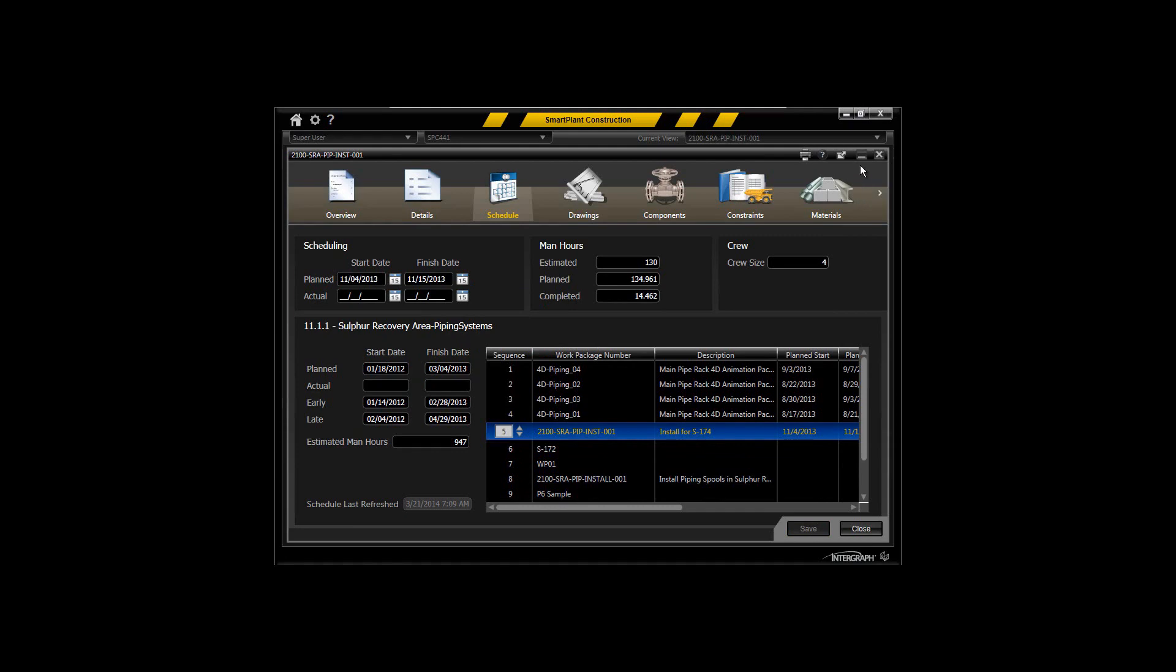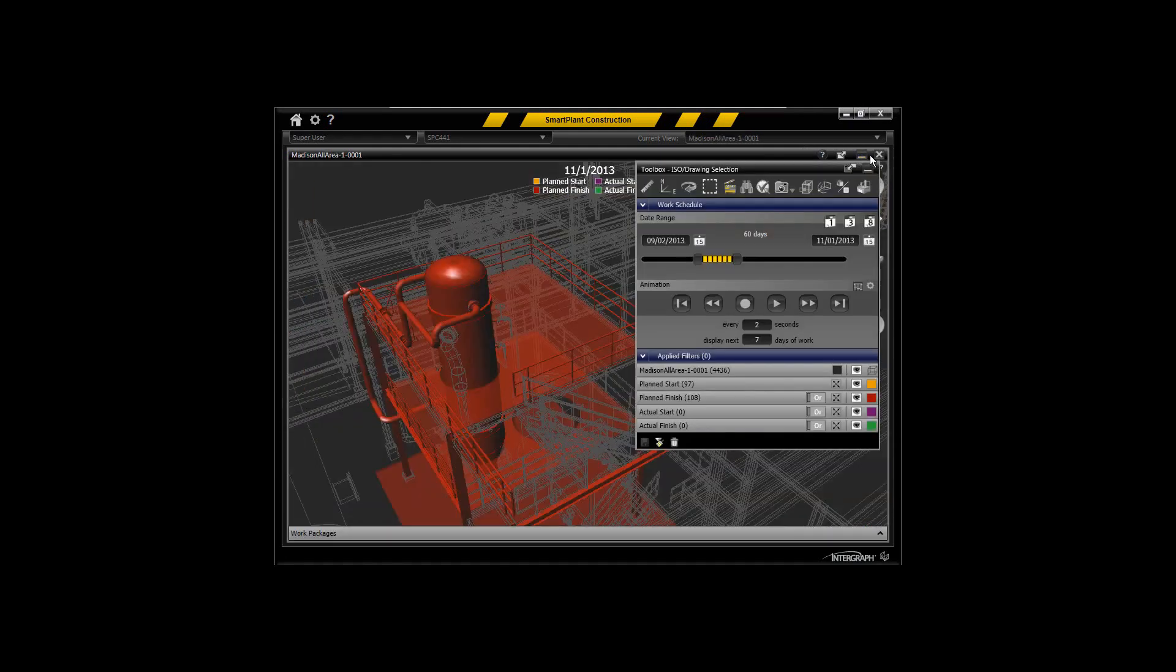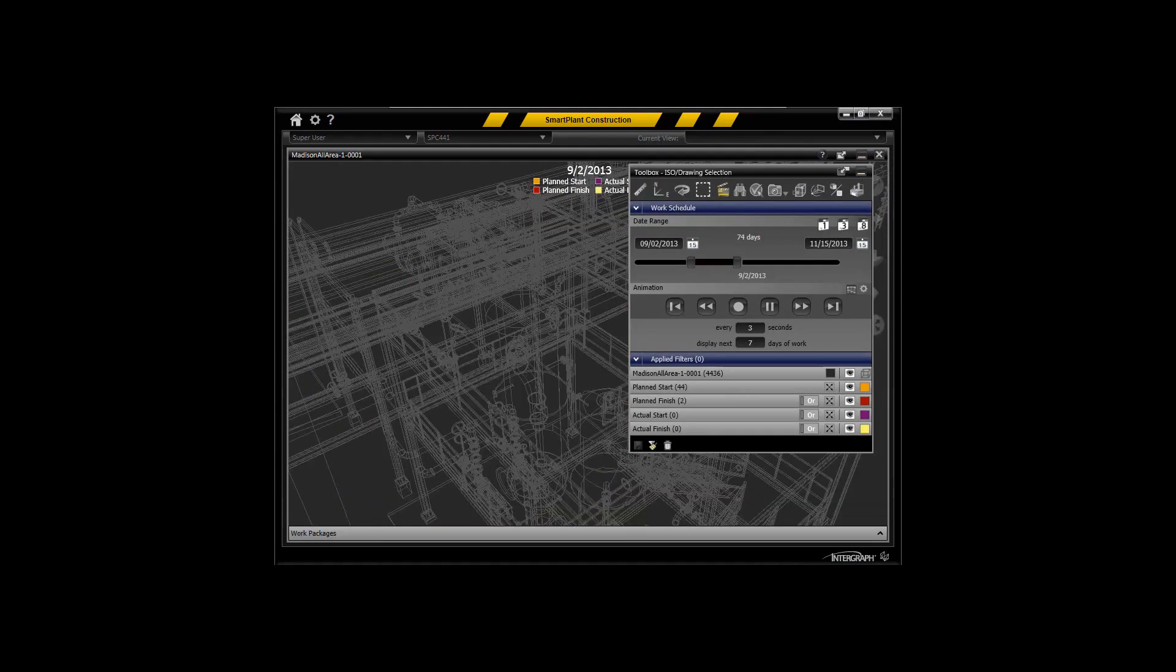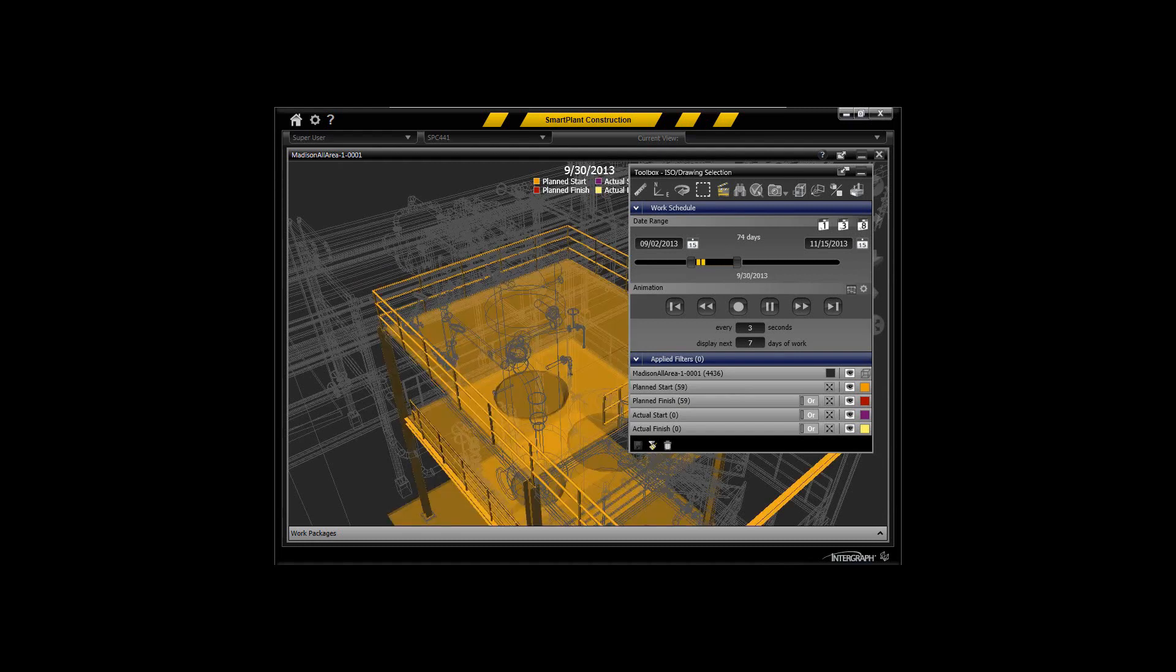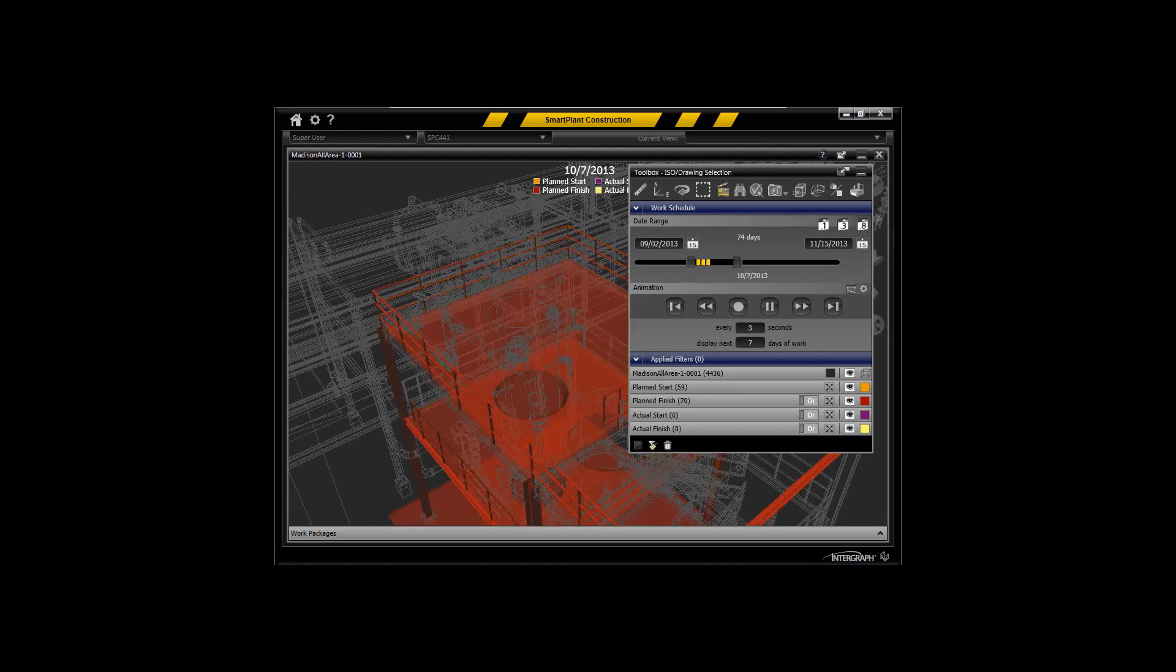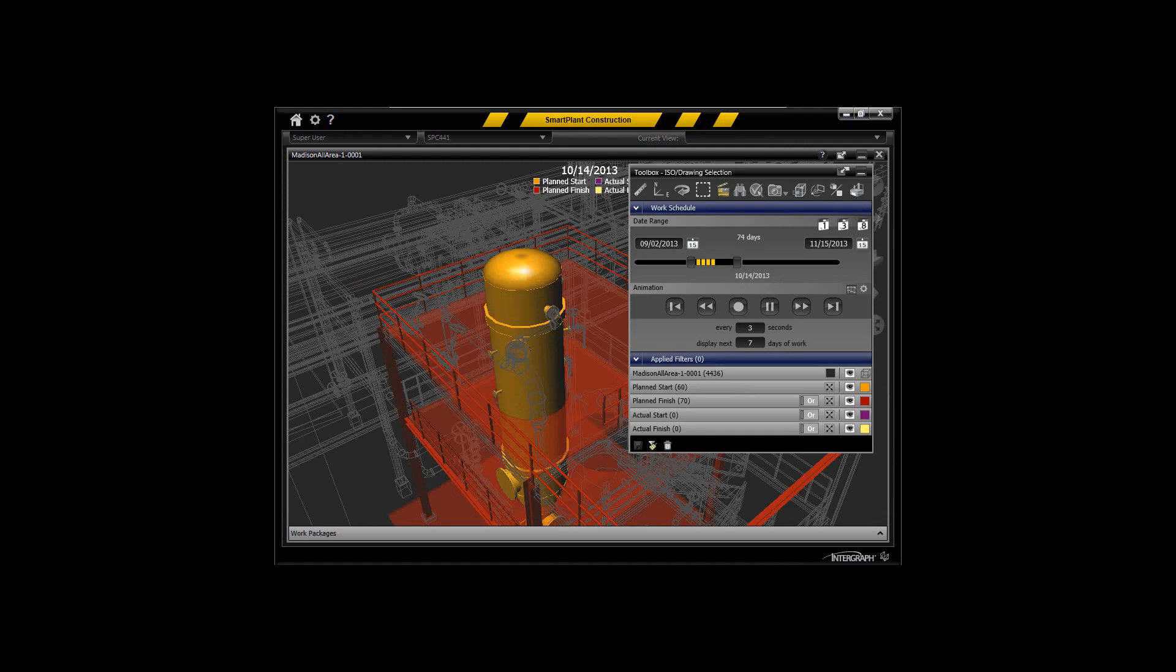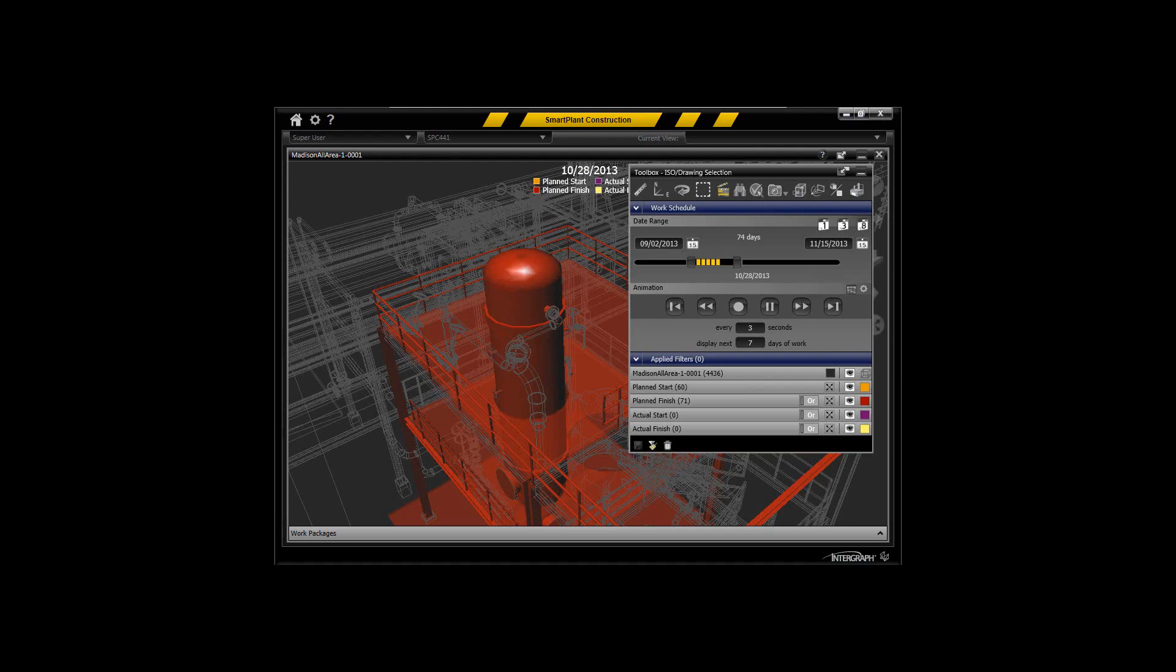Now when I replay the animation, you see the results of my modifications. No longer will the spool come in on September 2nd, but rather I've scheduled that after my planned start and finish date for the structural steel and the equipment itself. I've resequenced the packages to accommodate a real-world installation of the piping spool.